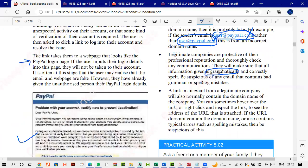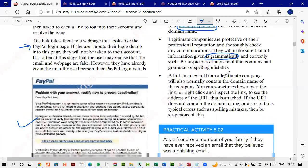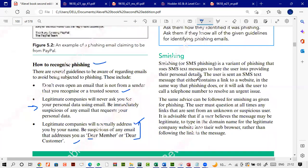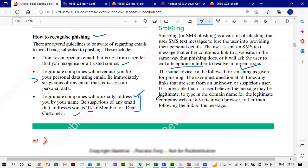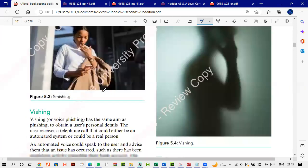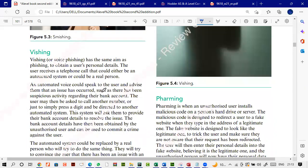Smishing means when someone tries to defraud you through an SMS. It's very common nowadays — you get an SMS with a link or a number to call. Smishing is when someone tries to defraud you through an SMS.